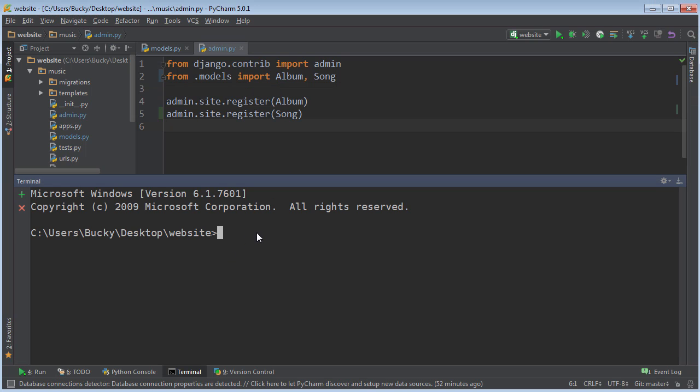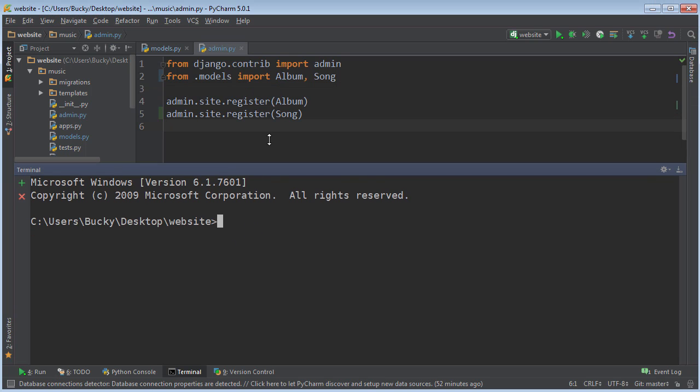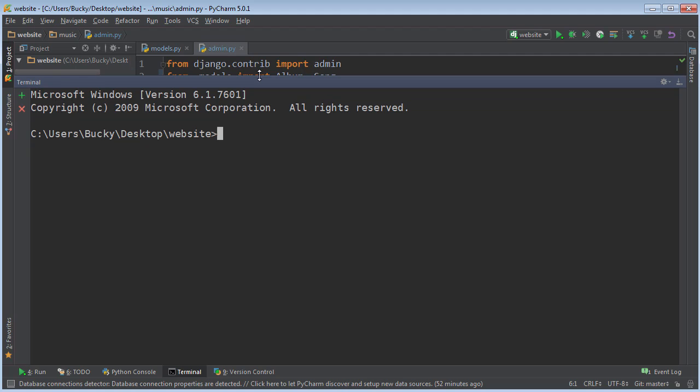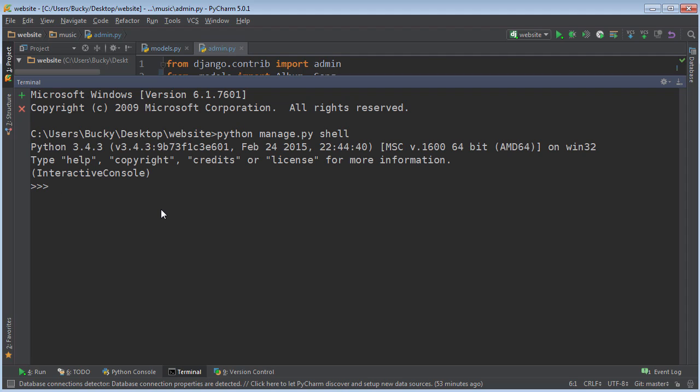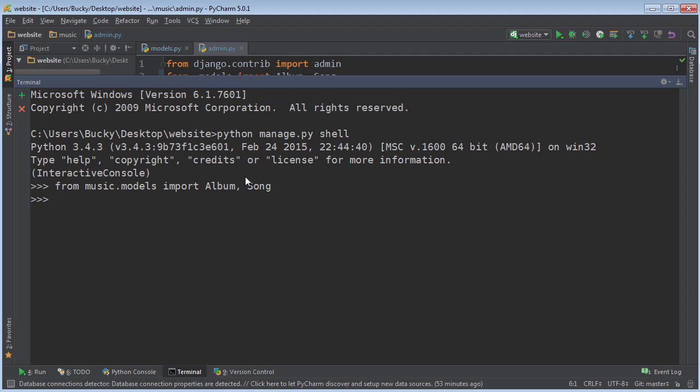Open up your terminal, and we need to enter that Django database API shell, so python manage.py shell. Now remember, just like before, what we need to do is import music.models Album and also Song. So we imported those models.